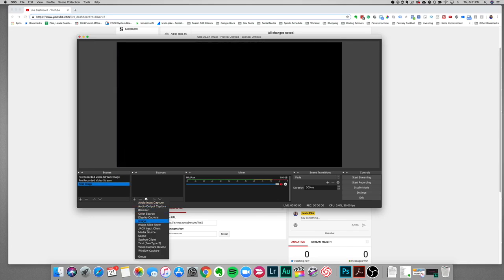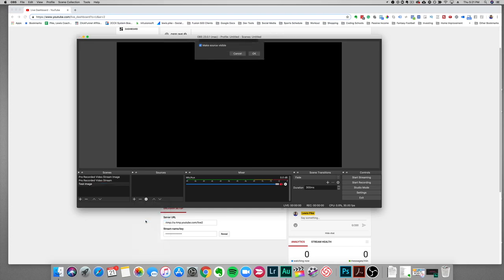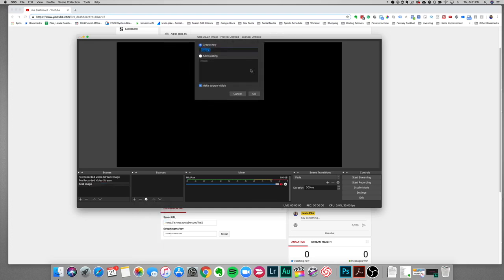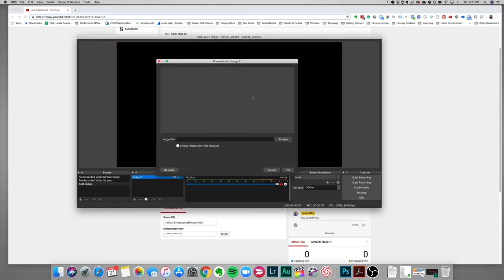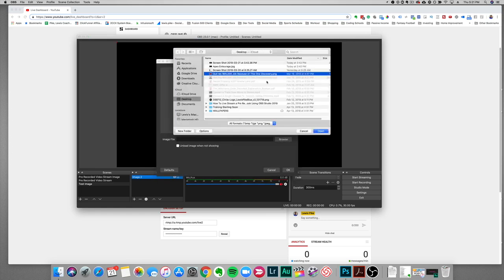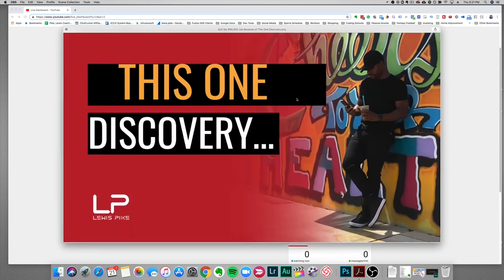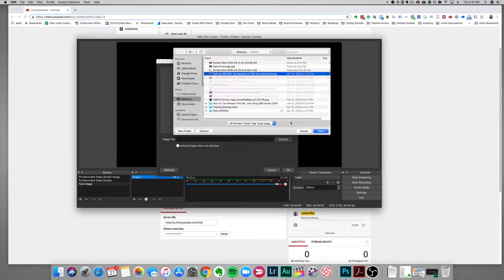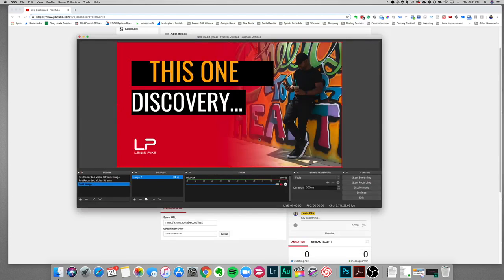We need to add a source, so click the plus sign and select Image. That name is fine — click OK — then click Browse, find your image on the desktop, click Open, and that image is there. You'll see the red outline on the image, which means it's within frame, so we're good to go.